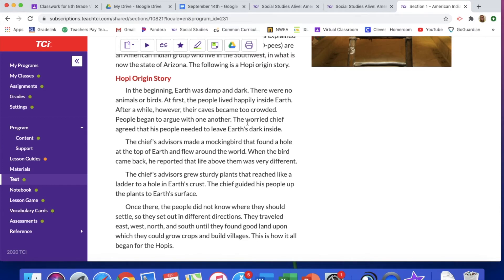I know that this story is not literally true — they're talking about living inside the earth — and a lot of these stories aren't going to be literally true. They're stories the people believed, but we can look back and know that is not quite how it works. The chief's advisors made a mockingbird that found a hole at the top of the earth and flew around the world. When the bird came back, he reported that life above them was very different.